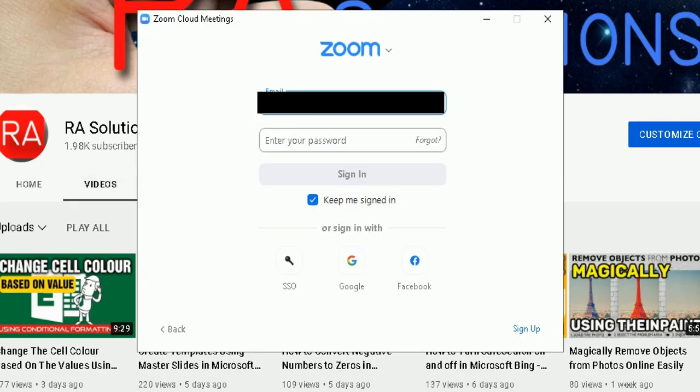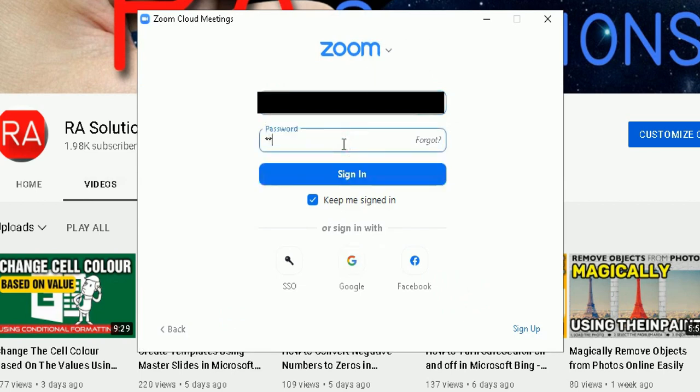If I open up the Zoom app here on my Windows 10 PC, I will see the log on screen here. In the log on screen, I will put my credentials in there to log into the Zoom application.